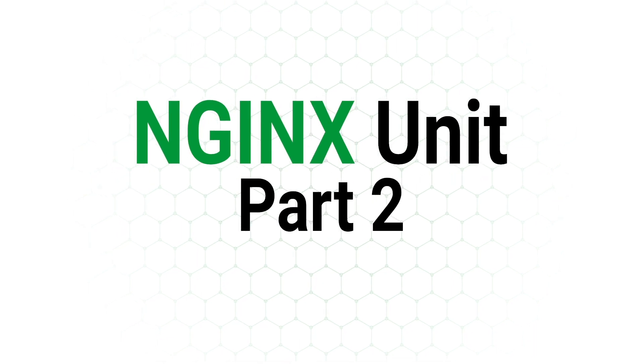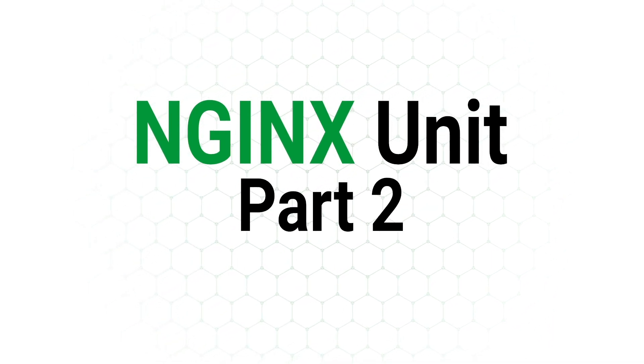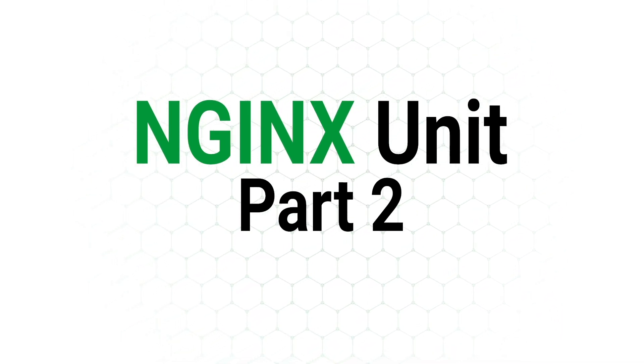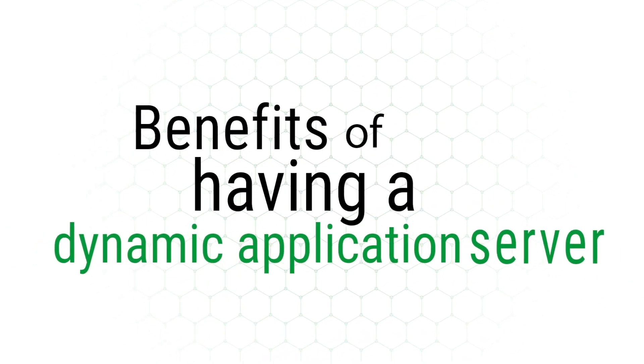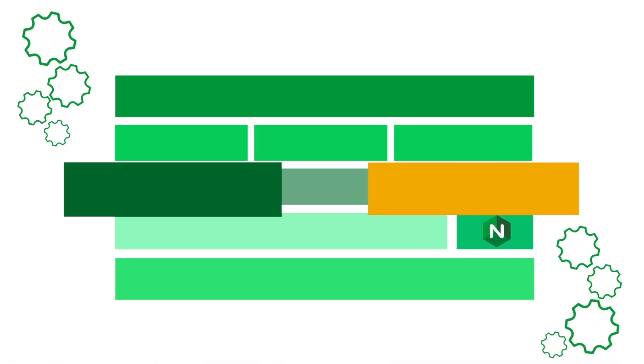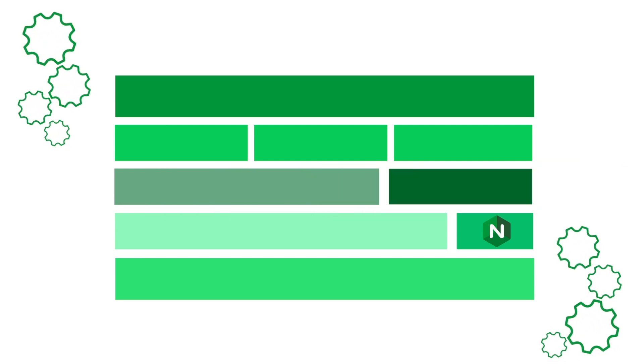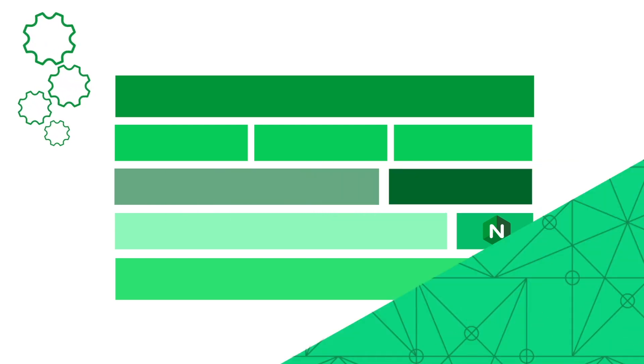Hello and welcome to the second part of our Nginx unit video series. In this video, we will discuss the benefits of having a dynamic application server and give an example of how easy it is to upgrade a component of your application without disruption to the entire system.